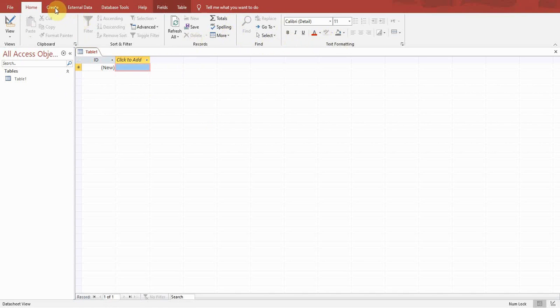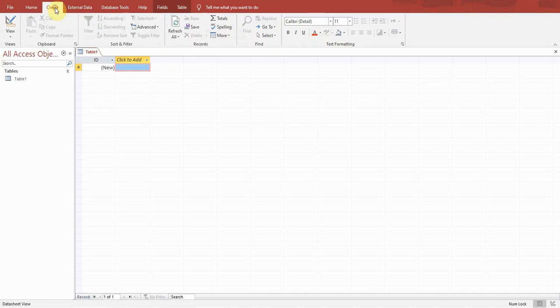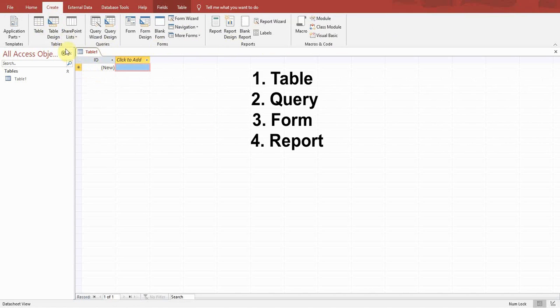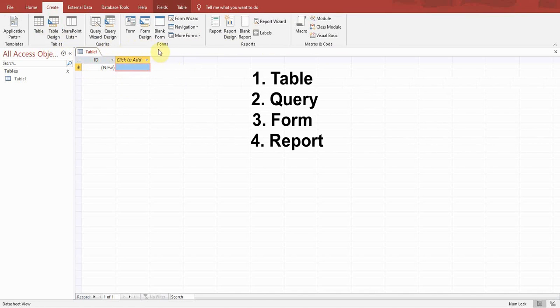Second is the Create option. You can create tables, queries, forms, and reports. There are four elements in Microsoft Access: Table where raw data exists, Queries for extraction from the table, Forms for extraction from queries or entering new data, and Reports where you print the results.